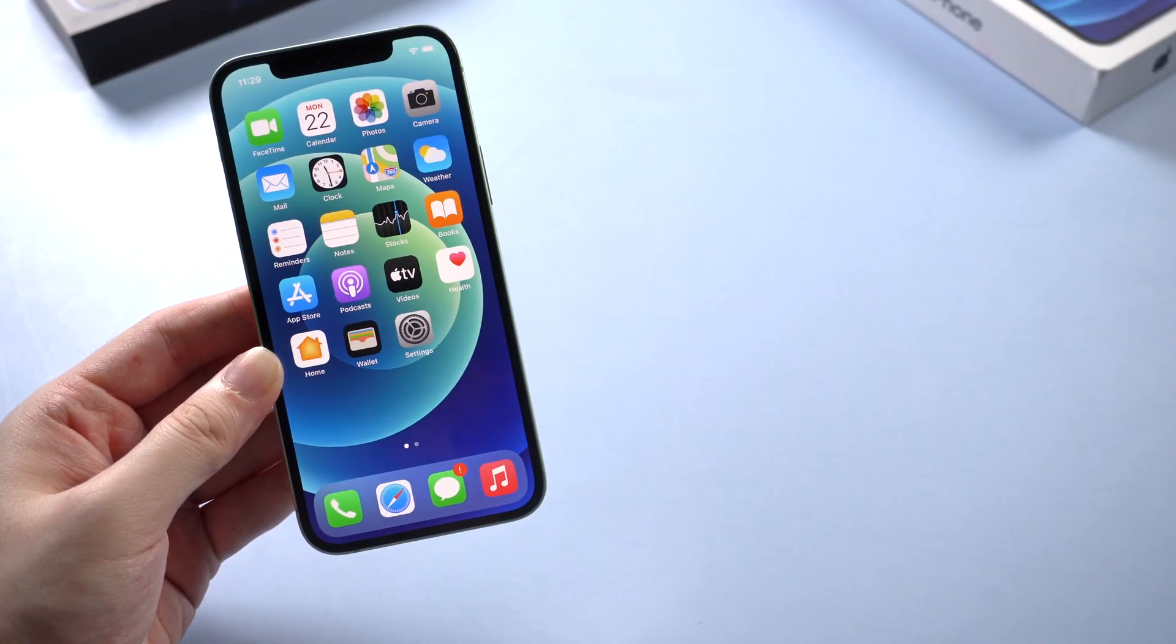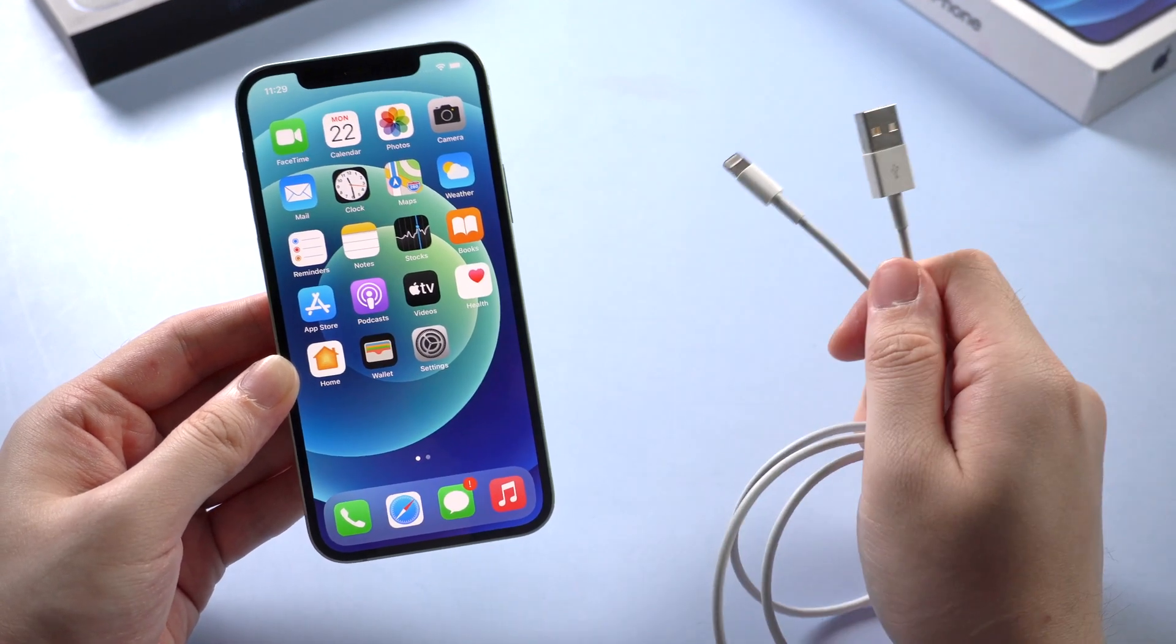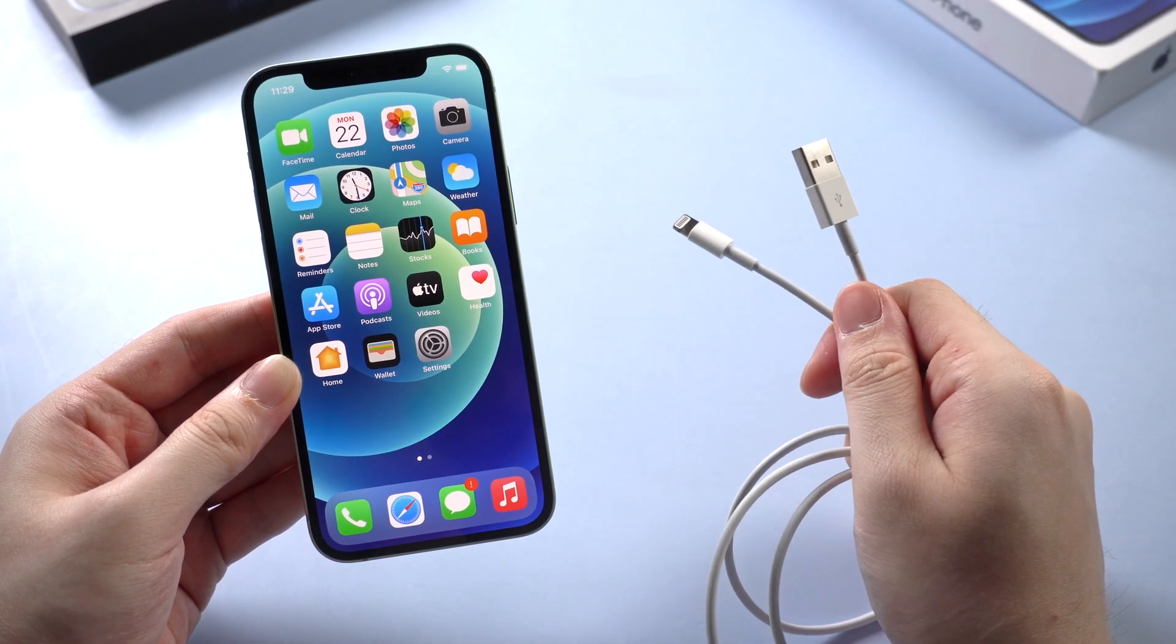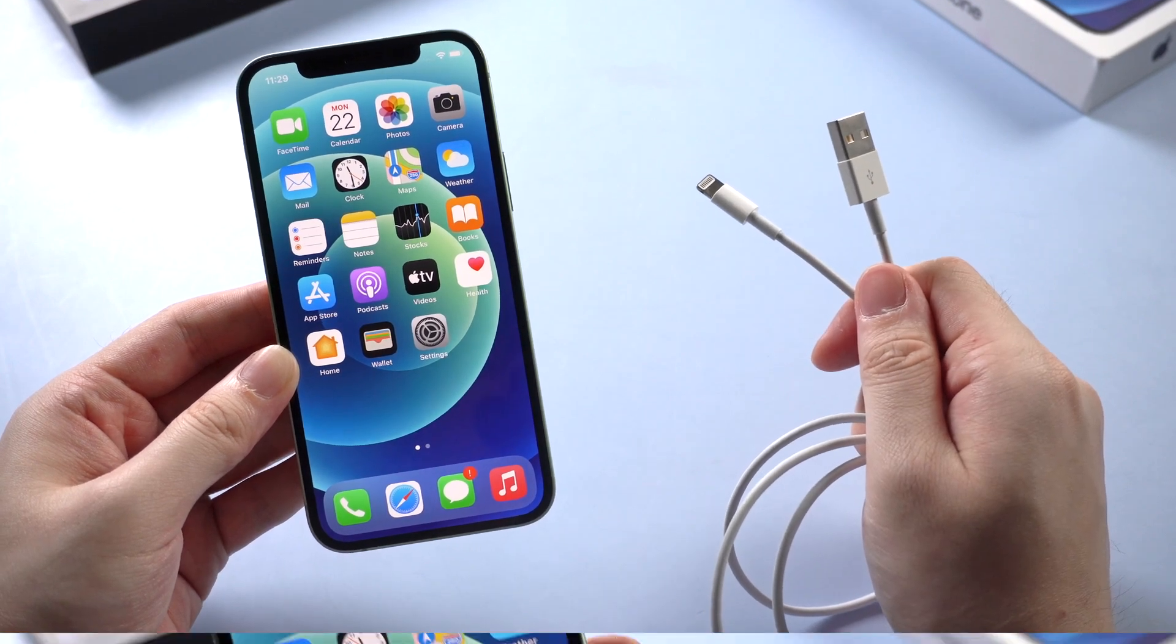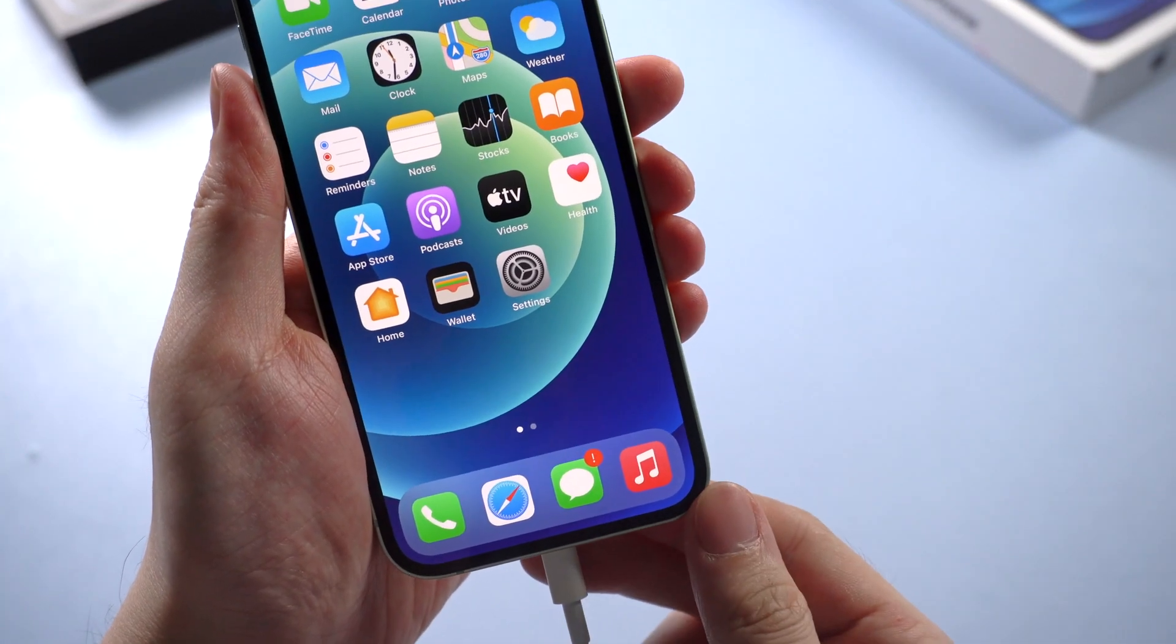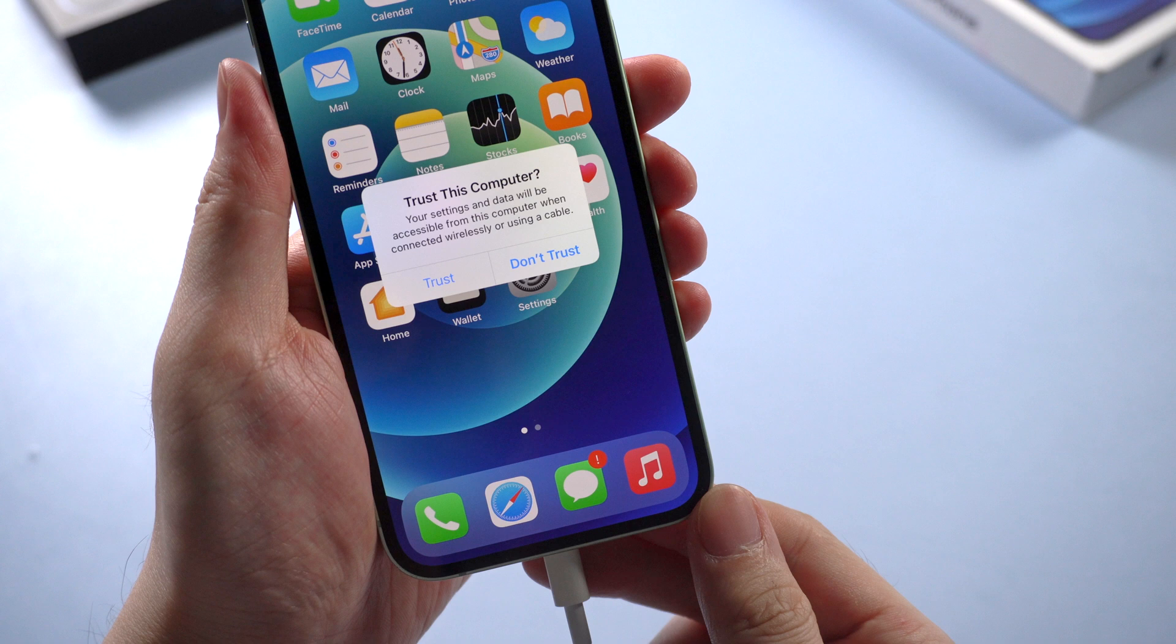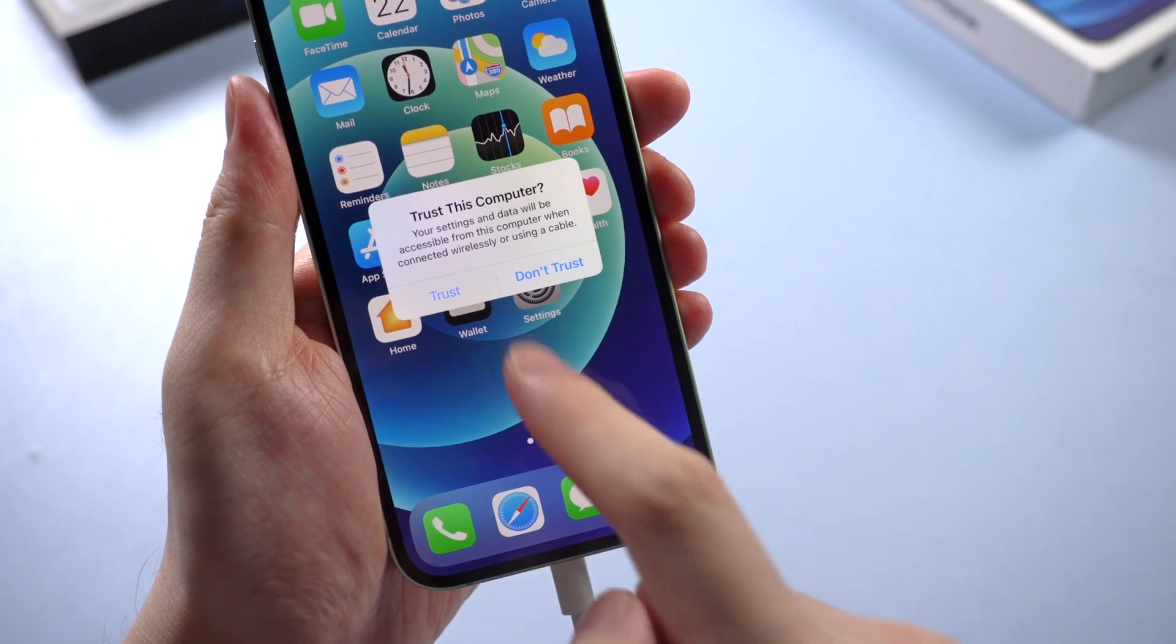Before we start, I highly recommend you to use the original Apple lightning cable to transfer, which means a better and more stable connection. Then plug the iPhone to your computer. If it's the first time you connect them, it will show a pop-up window asking you to trust this computer. Here we go with tapping the trust.